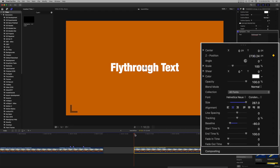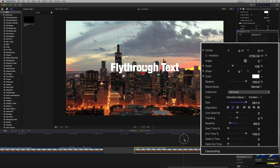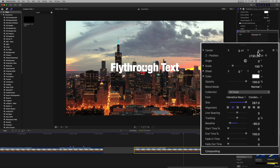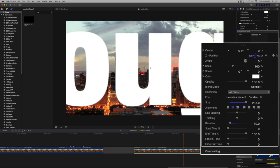Move the playhead to the approximate end of the text animation and adjust the Z position in the positive direction until the text just disappears.